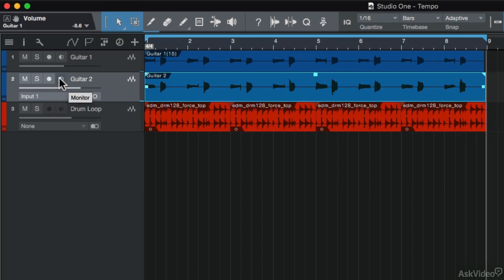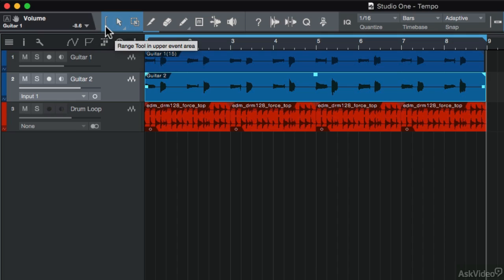So that's how to record audio into your tracks. Next up, let's take a look at these toolbox features up over here and how they can be used to edit your audio.